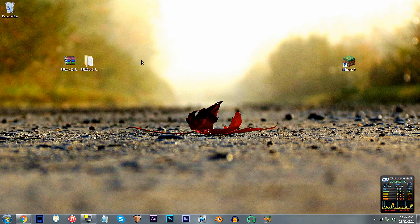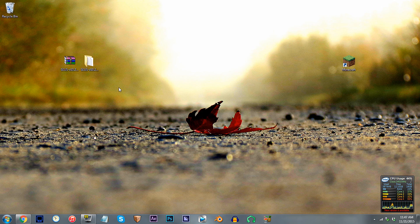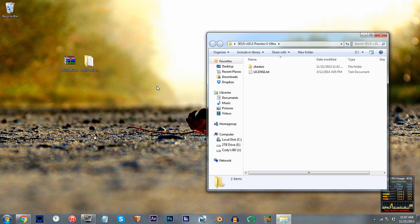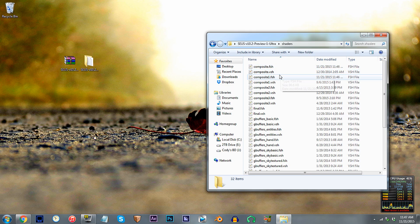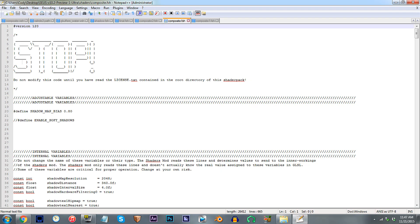First, have the SUSE shader unzipped and ready to work with on the desktop. Access the folder, access the shaders folder, and locate composite.fsh. Using Notepad++, open it up.